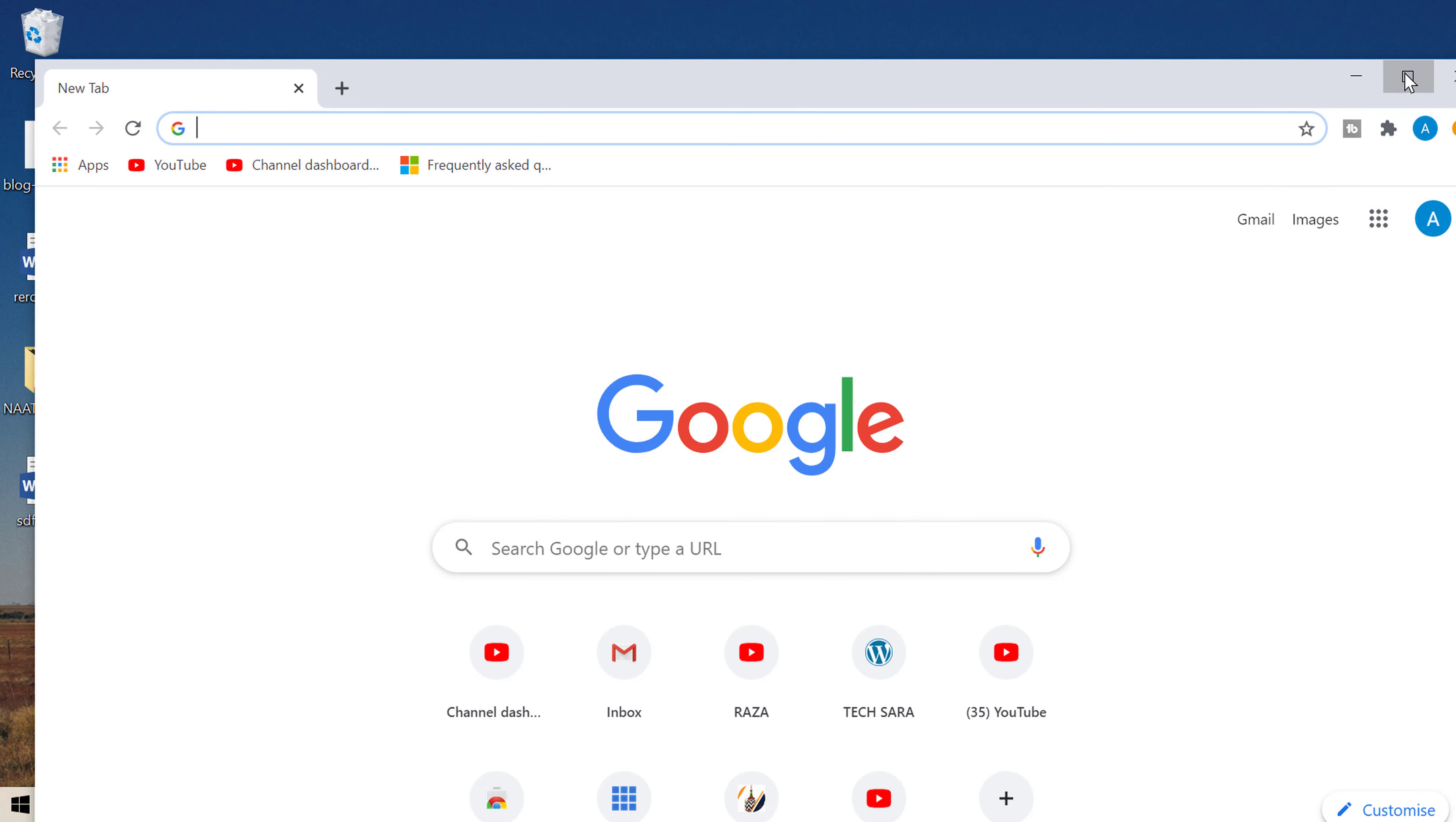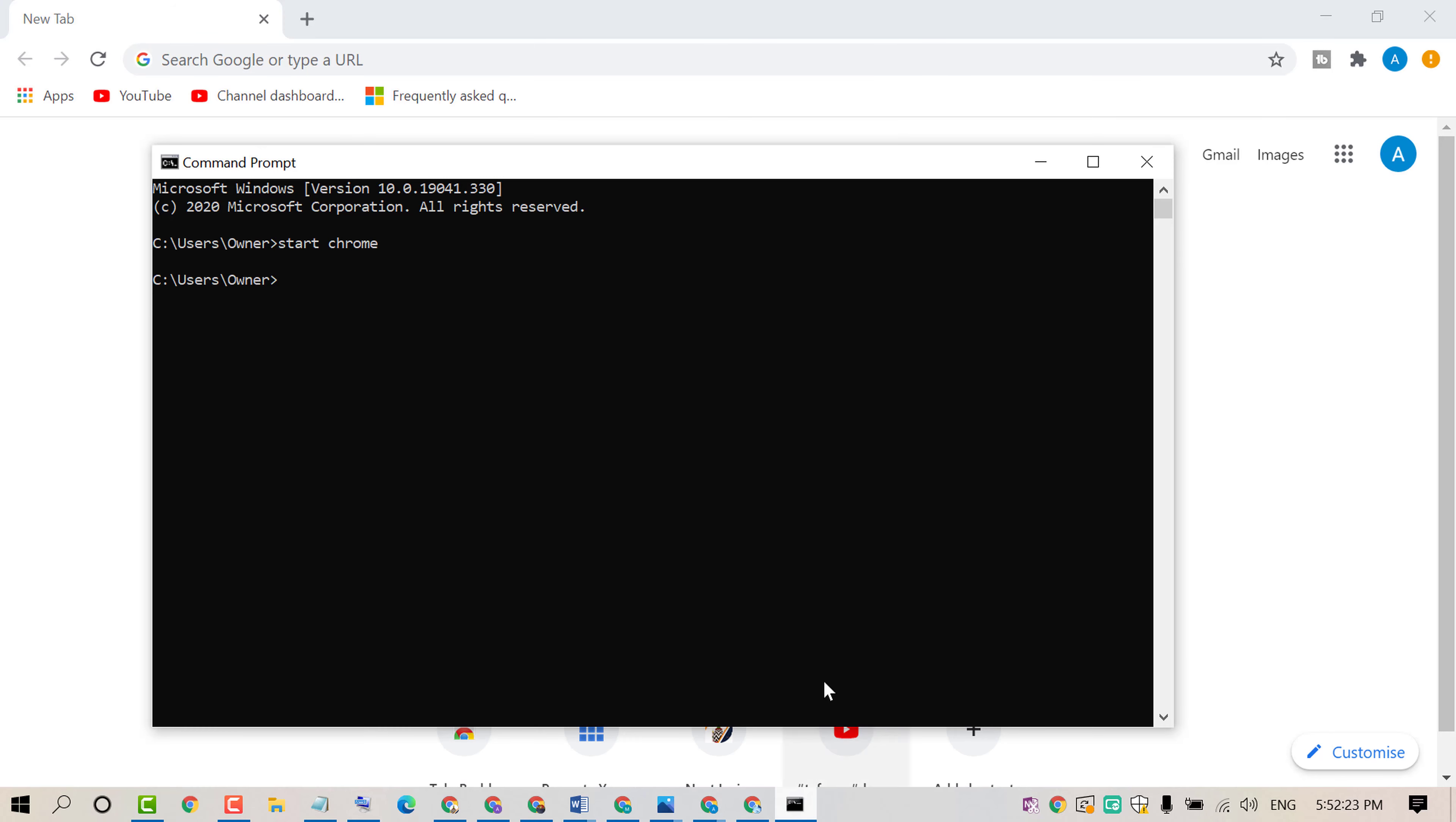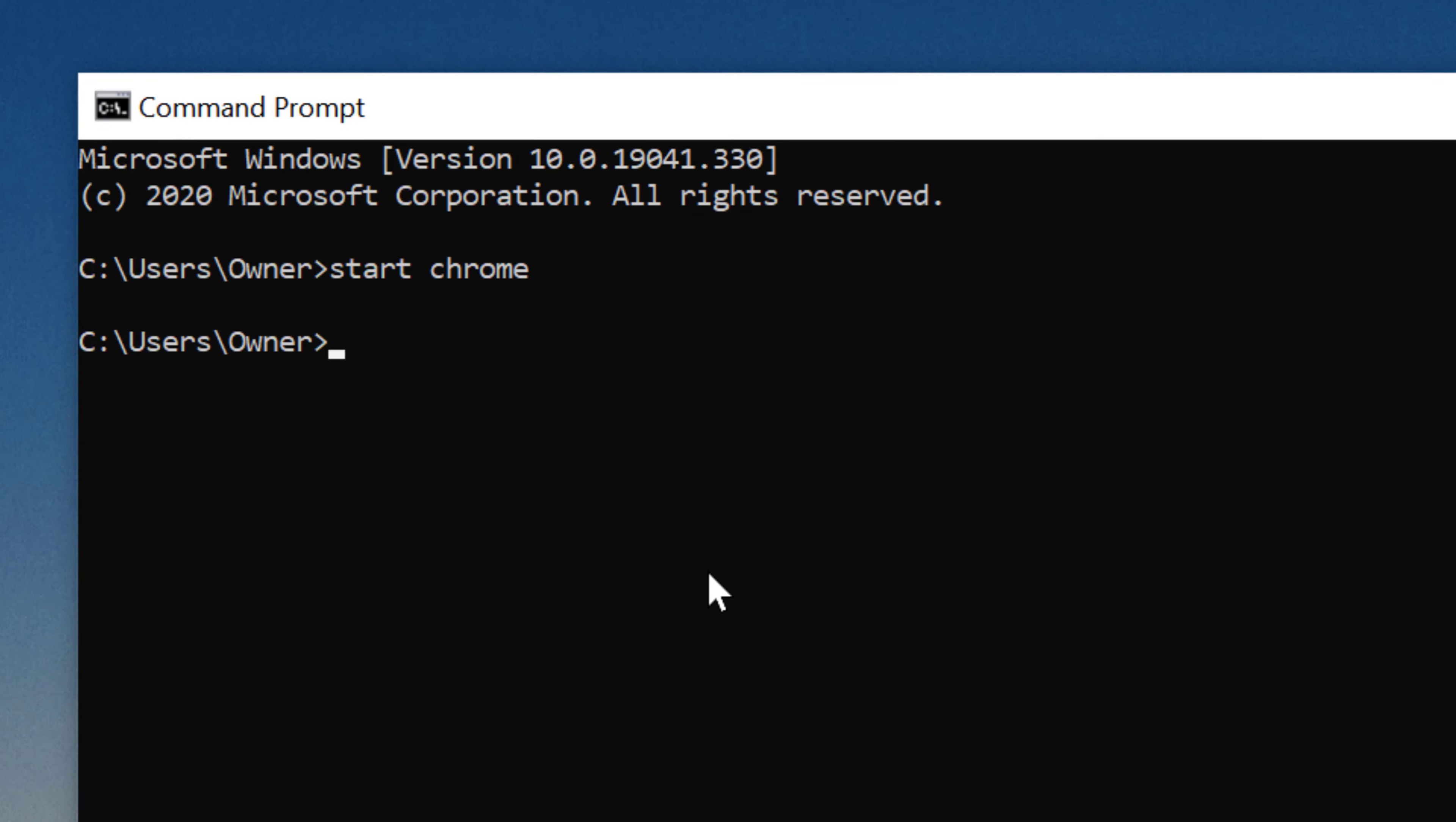And friends, by this method you can open any program. Like if you want to open VLC media player, just type start space VLC and press enter. That's it.